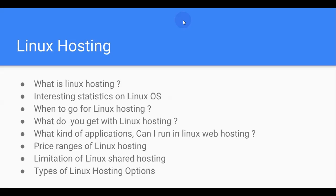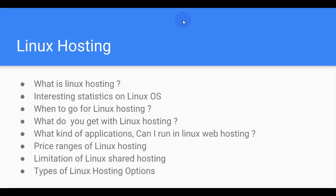Linux hosting means you are getting server space from a server which is running a Linux OS. Whereas if you are getting server space from a service provider or from a server running Windows operating system, then it is called Windows hosting. So basically, Linux hosting in a nutshell means the underlying operating system for your hosting or storage is based on Linux.